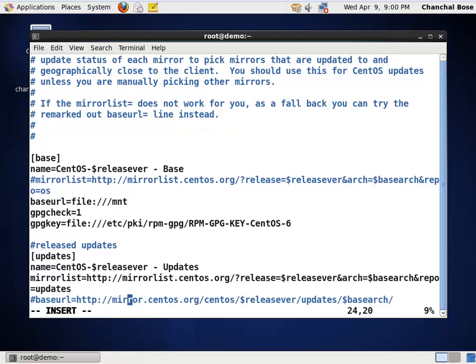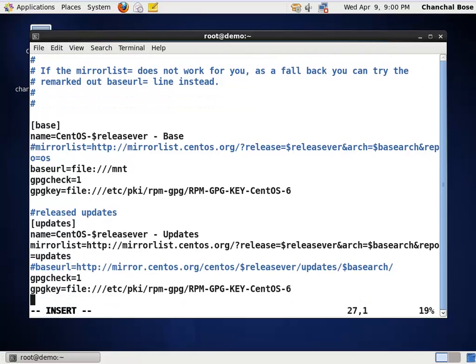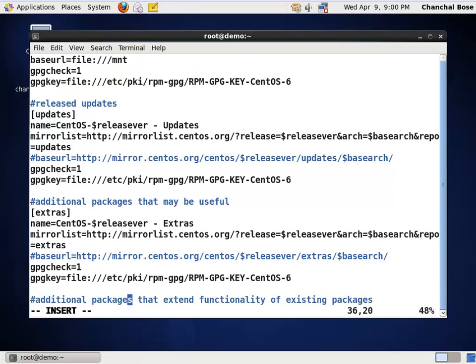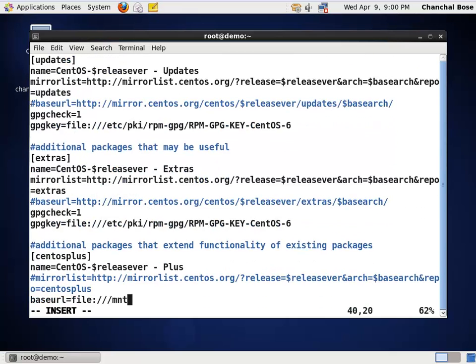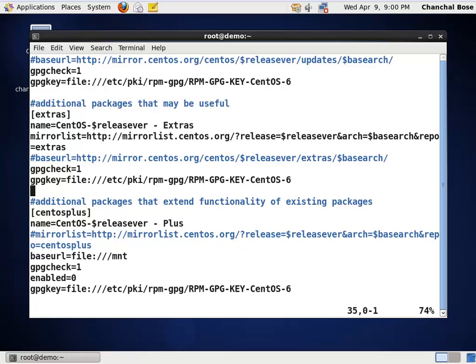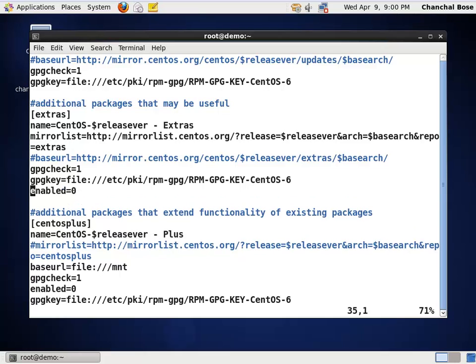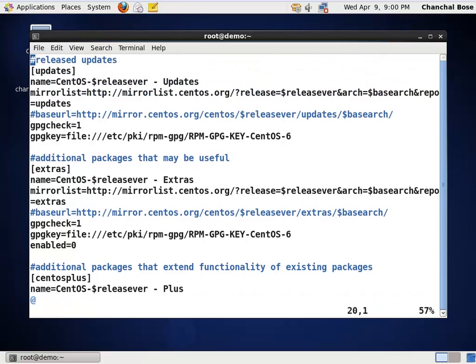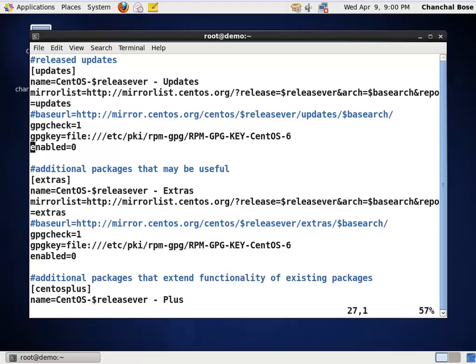Then, this update section here also, this one is also going to refer to internet. For that, I am going to disable it. You can disable it simply by copying this line. Enabled equals to 0. Press escape, then press yy. This line has been copied and put it here in the extras sections too by pressing p. And then, go to the updates sections. Here also, press p.